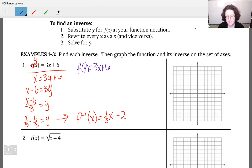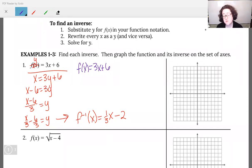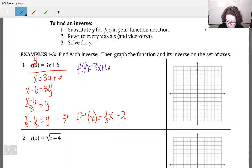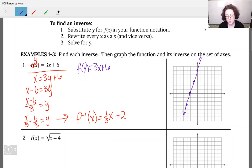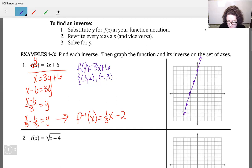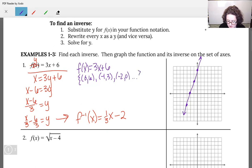Let's see what happens when we graph this. Our original function f(x) = 3x plus 6 has a y-intercept of 6 and a slope of 3 — we're just graphing a line. Going down 3, backwards 1, repeatedly. Some of the points we graphed: we had the point (0, 6), the point (−1, 3), and the point (−2, 0).